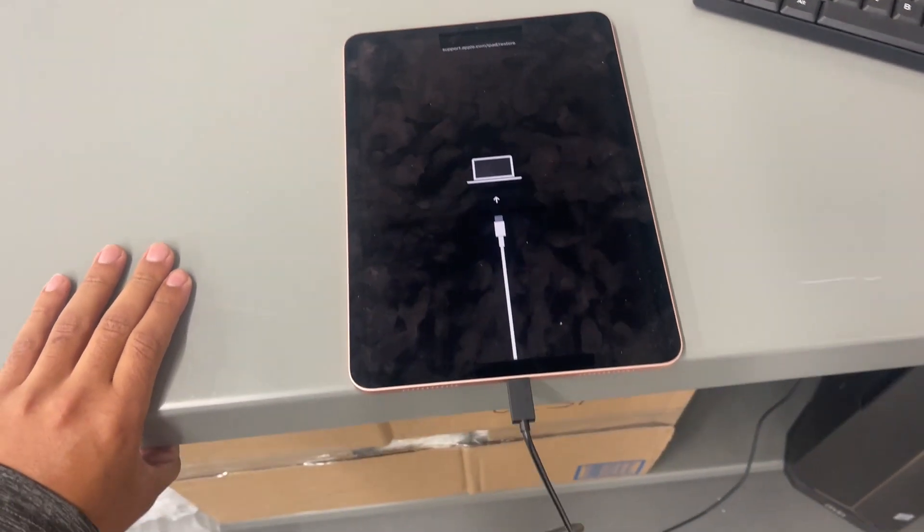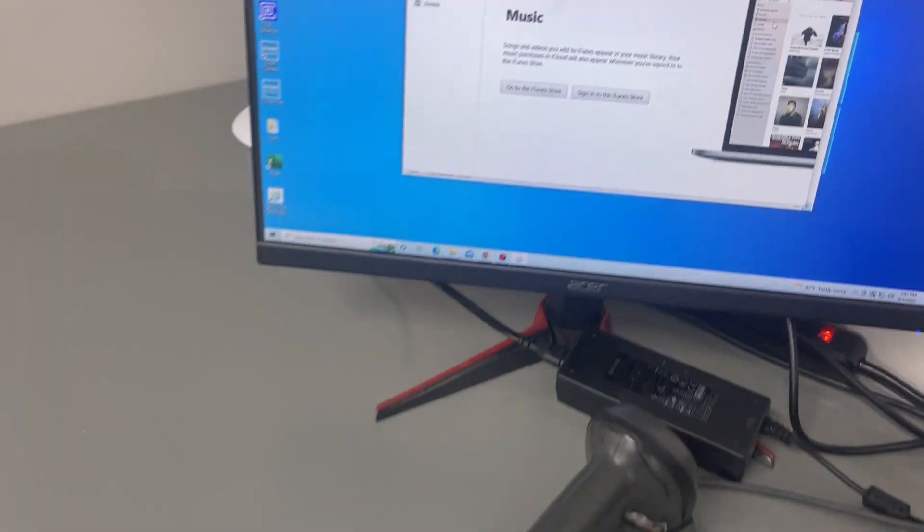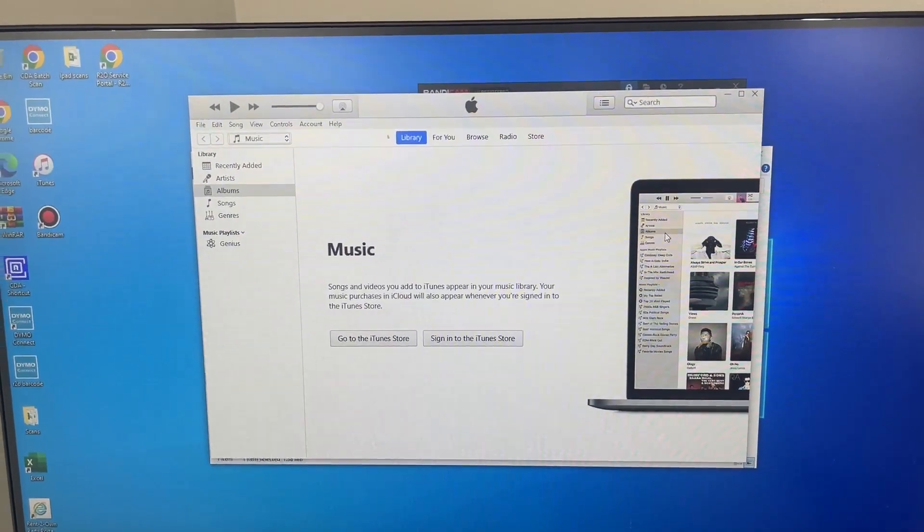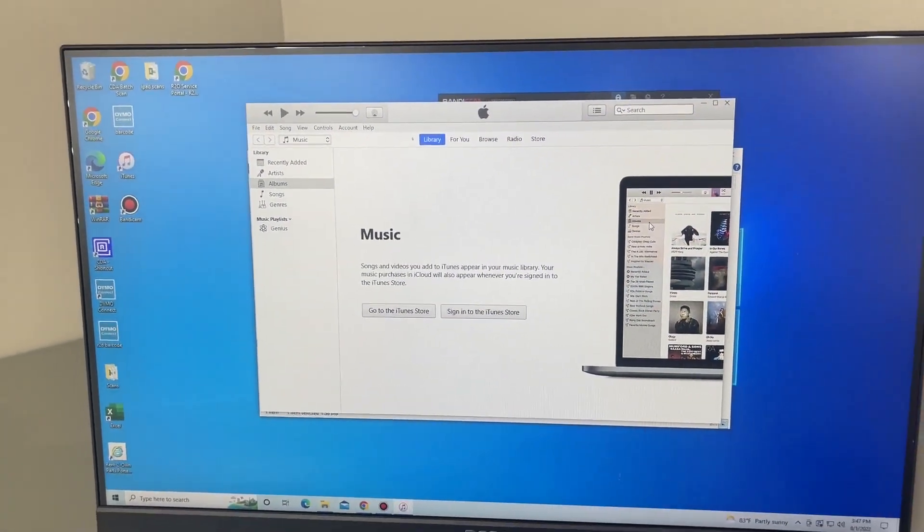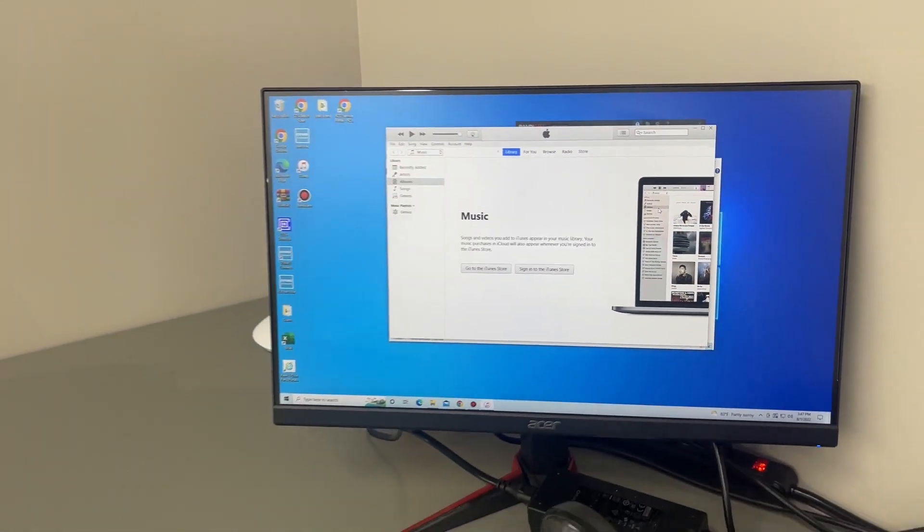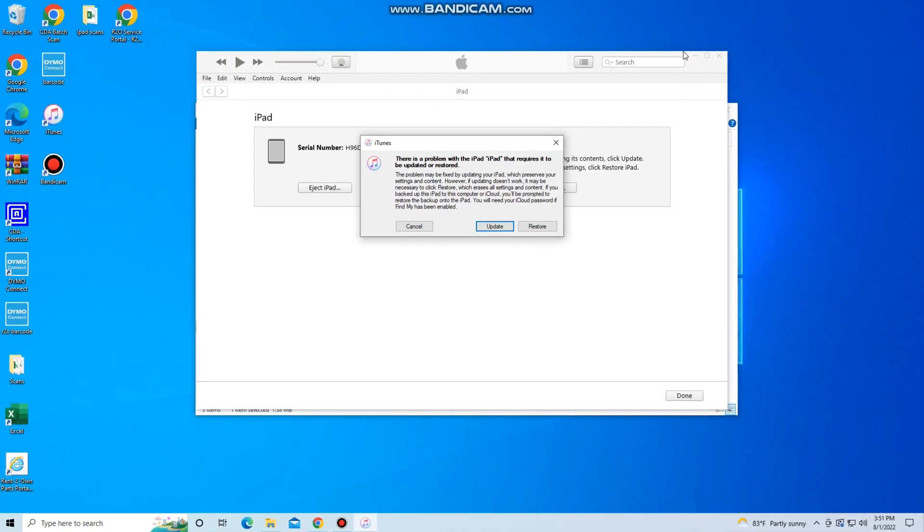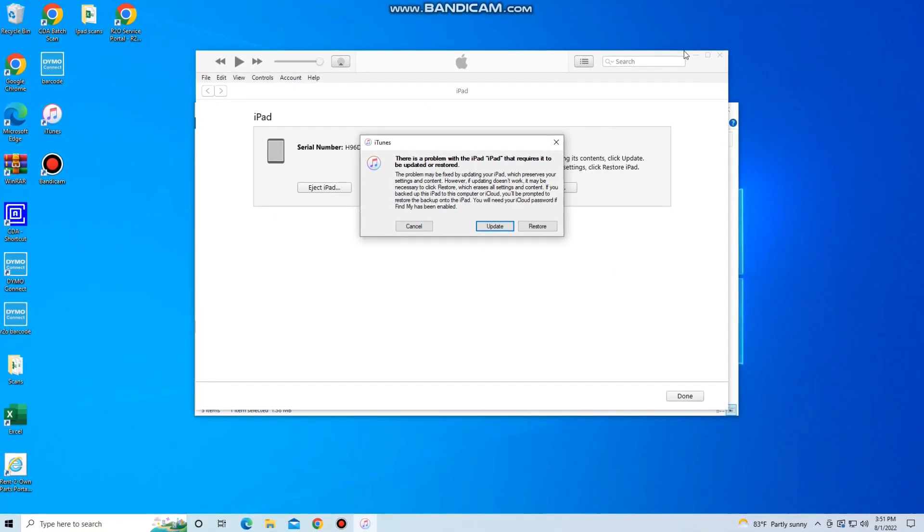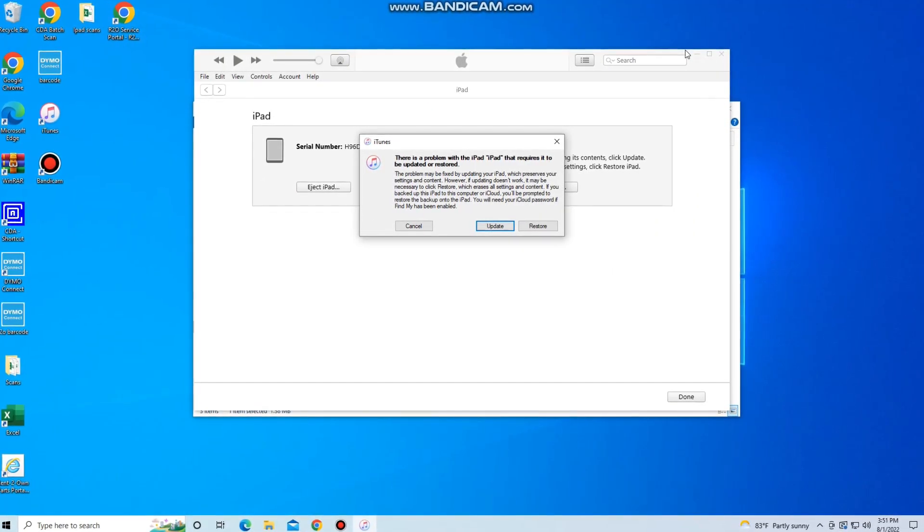And then we got to connect to the computer. So the changes should reflect here in iTunes. If it doesn't show up immediately, just give it a few minutes and it should pop up. Okay, guys, so once we're inside of iTunes, as you can see, a message is going to pop up where it says there is a problem with the iPad